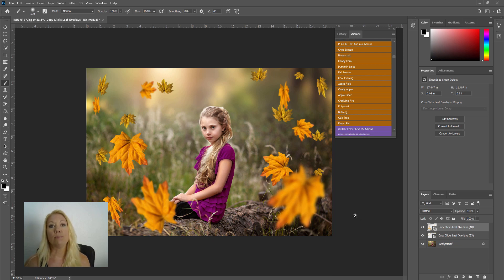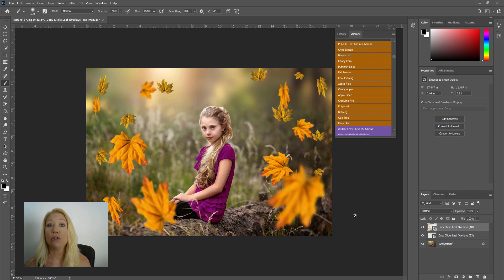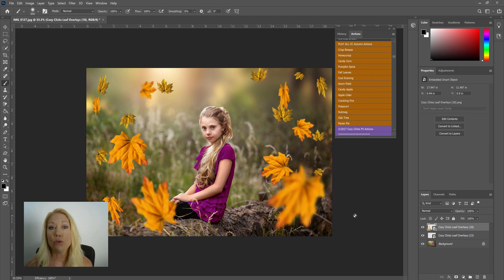And you'll see again in my layers panel, there's my 23 and there's my overlay 18. Now I want to make these blend into my photo more and look more realistic, so I'm going to show you a few different things that you can do. And you can do these with any of the overlays in any image.